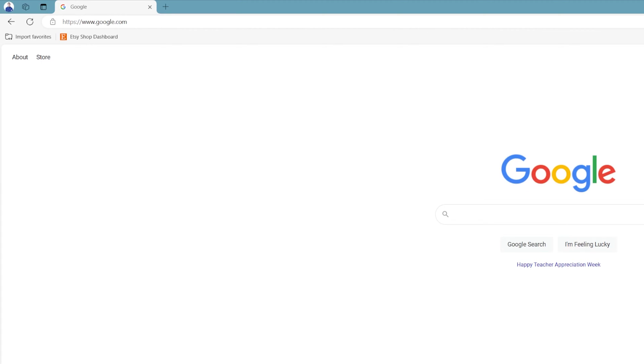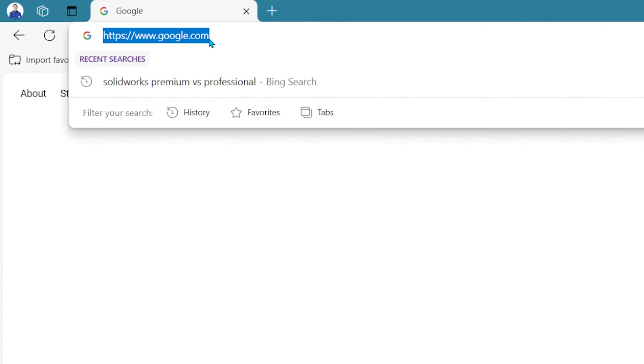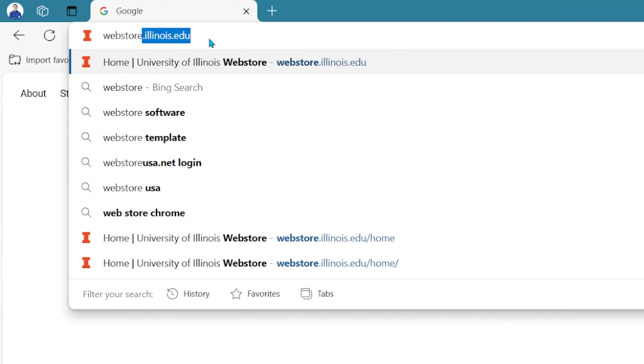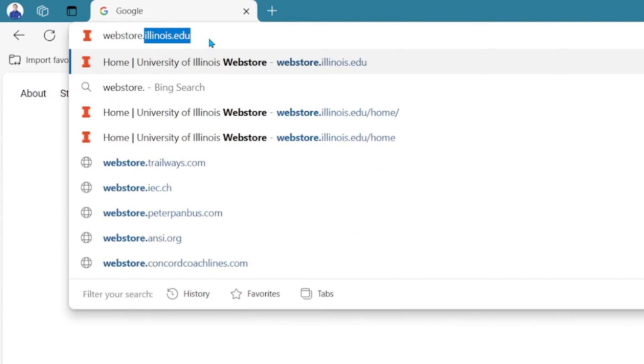I'm going to show you an example of how I did it. Your school's website might look slightly different from what I'm showing you but the idea is the same. So I'm going to type in my school's website which is located at webstore.illinois.edu.